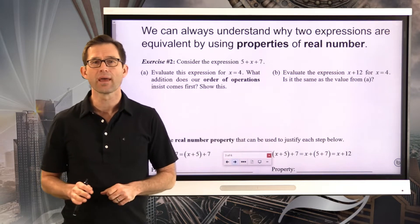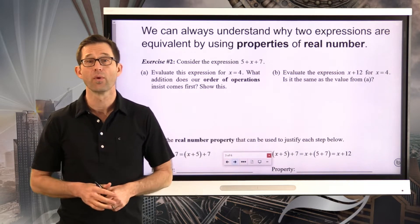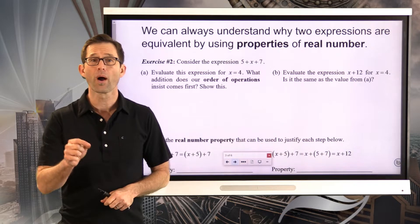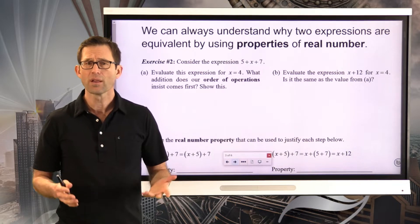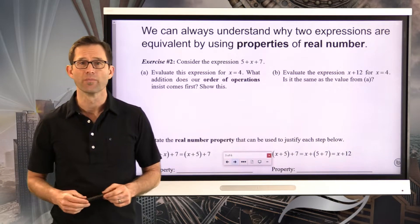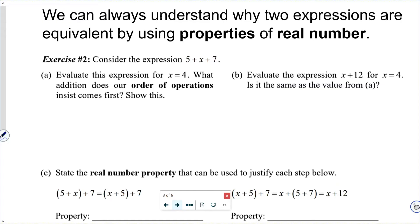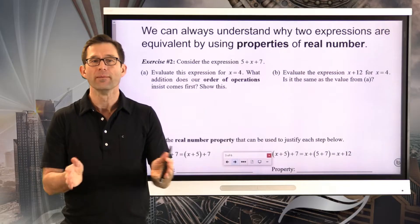We can always understand why two expressions are equivalent if we consider properties of real numbers. Let's take a look at that in exercise number two. Consider the expression 5 plus x plus 7. Letter A asks us to evaluate this expression for x equals 4, and also asks what addition our order of operations insists comes first.